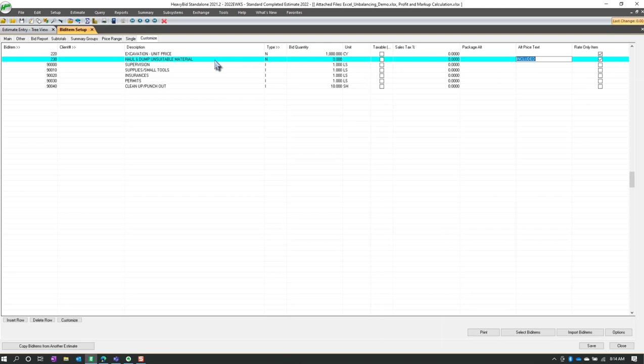Now, this will be totally a non additive item, it's not going to have any costs. And it's not going to take costs from bid item 230 and go spread it up somewhere else. So be aware of that, it's strictly a note.